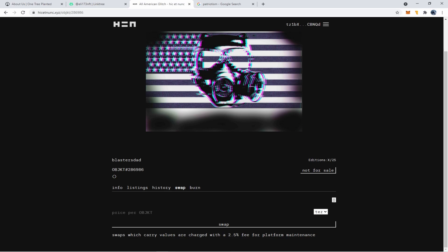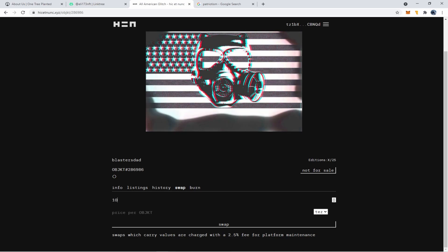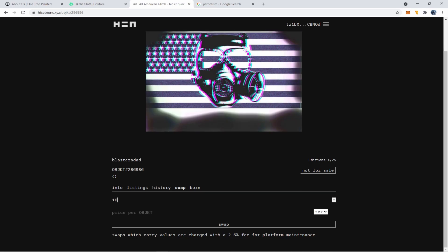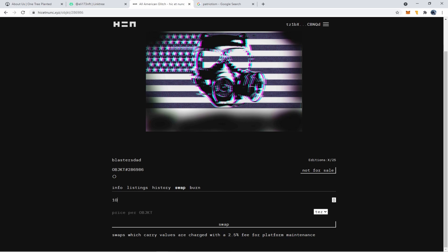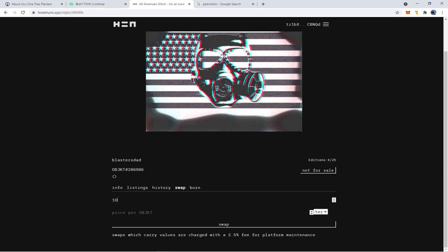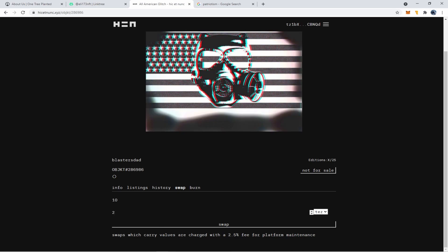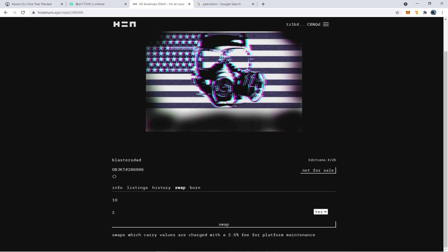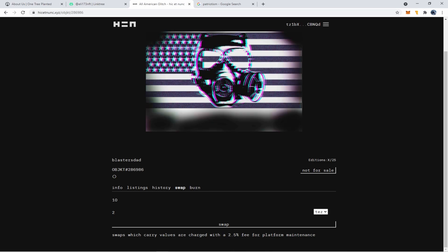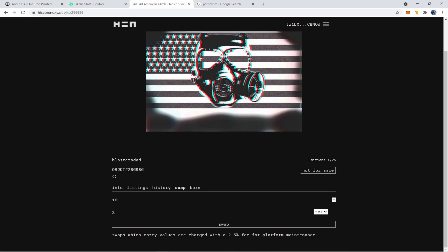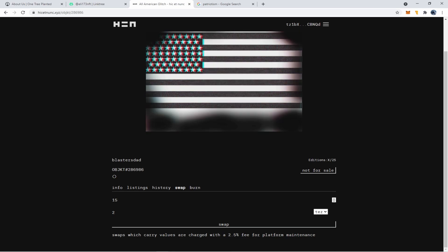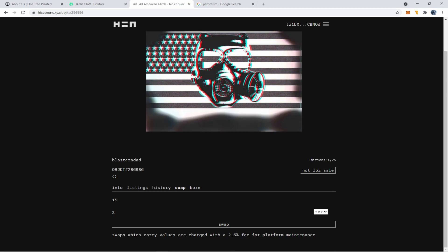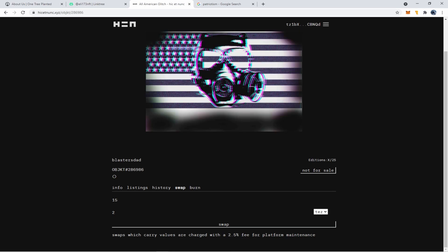Now you'll notice when I click on it, it says editions X of 25. That's because we haven't put it up for sale yet. We've minted it and now we need to put it up for sale. So now we're going to click on swap. And this is how you sell your NFT on Hicketnunk. And now that I have 25 editions made, I can sell up to 25 of them. We're going to go ahead and sell 15 of them. And I'm going to sell them at two Tez.